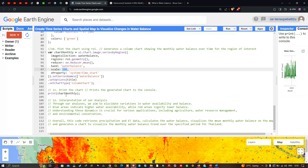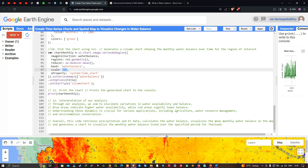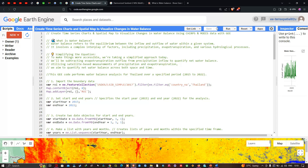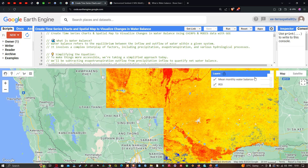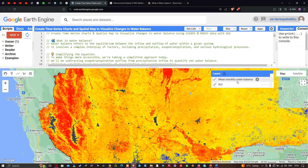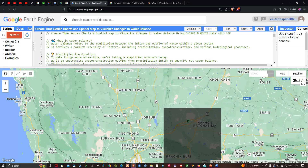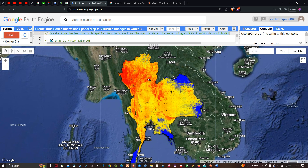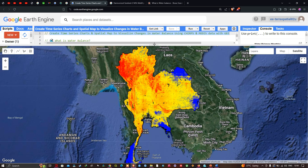To visualize the chart we use print(chartMonthly). Our analysis aims to elucidate variations in water availability — blue areas indicate higher water availability and red areas signify lower water balance. Let's run this code by clicking the 'Run Script' option. We can see two layers: the study area boundary for Thailand and the monthly mean water balance spatial map.